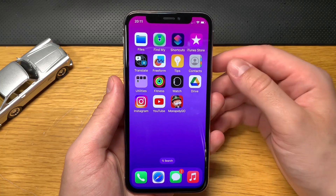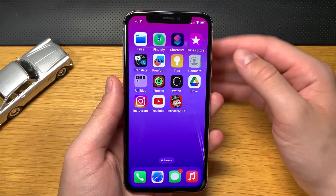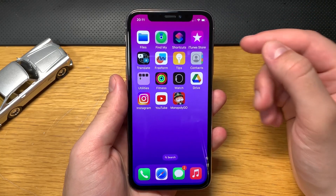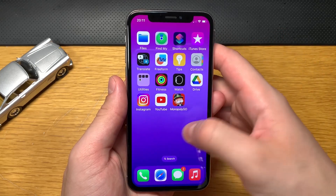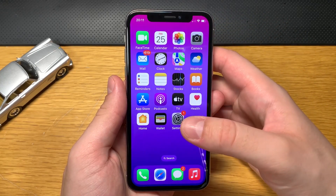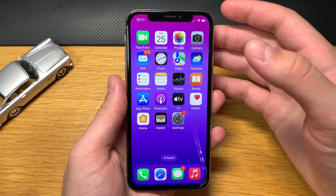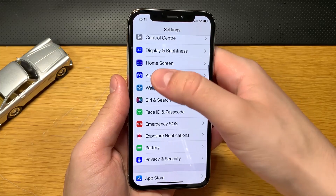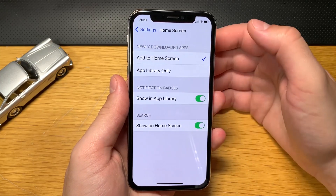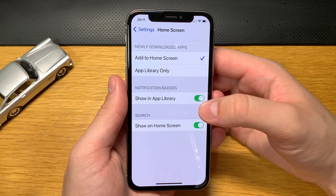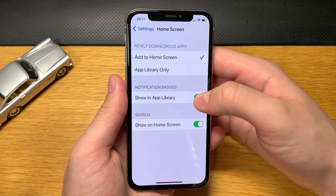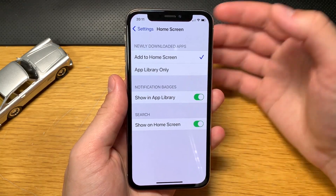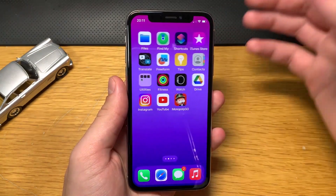Let me show you how to download the Monopoly Go cheats. This will work on any Android or iOS device. The first step is for iPhone users only. Go into your settings, scroll down till you find the Home Screen group of settings, click on it, and make sure that 'Show App Library' is enabled. If you find it turned off, make sure to turn it on.